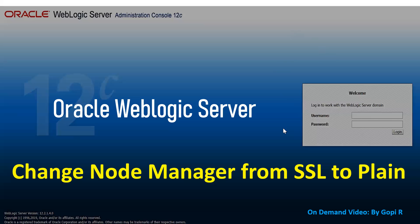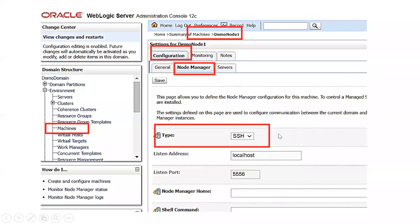We'll see how we can disable SSL for your Node Manager and make it plain. To check whether your Node Manager is running on SSL or plain mode, go to your Admin Console, click on Machines, then Configuration, and inside Configuration click on the Node Manager tab. There you can see the type of your Node Manager. If it shows SSL, that means your Node Manager is running in SSL mode, which you need to disable.